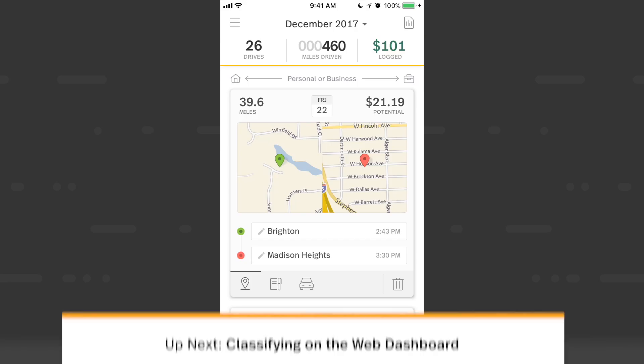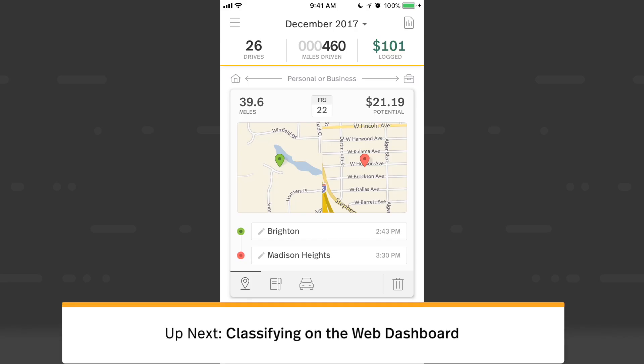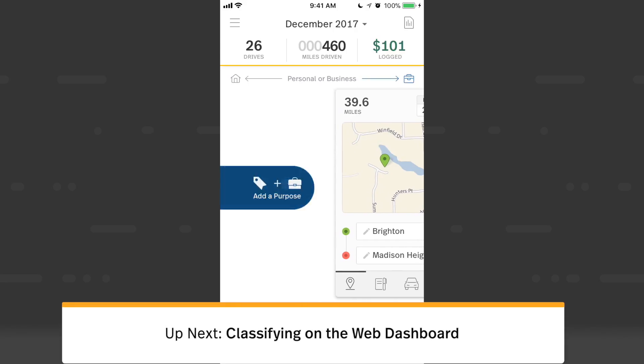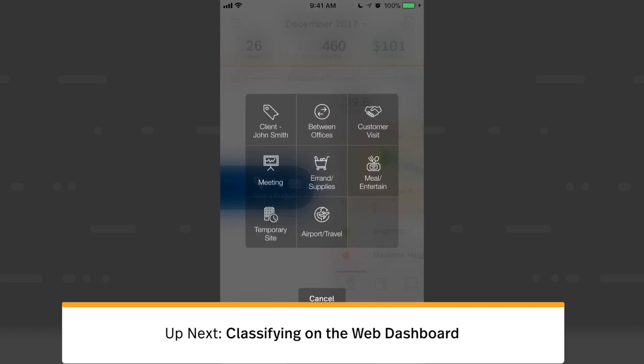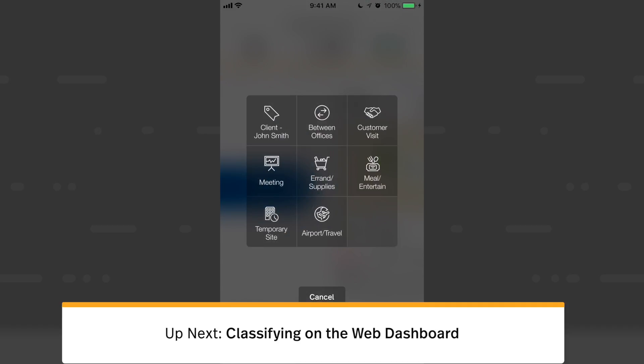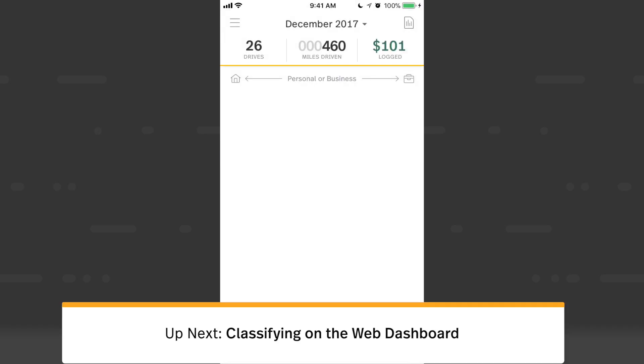We'll head back to this card and we can now classify this drive as Client, John Smith.